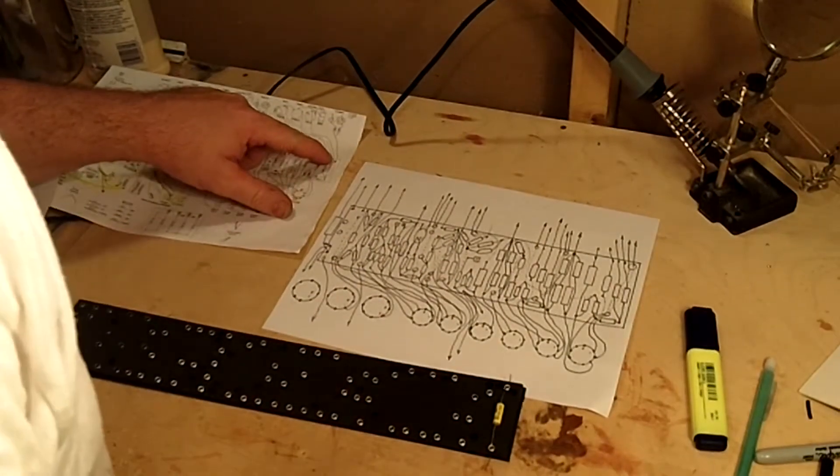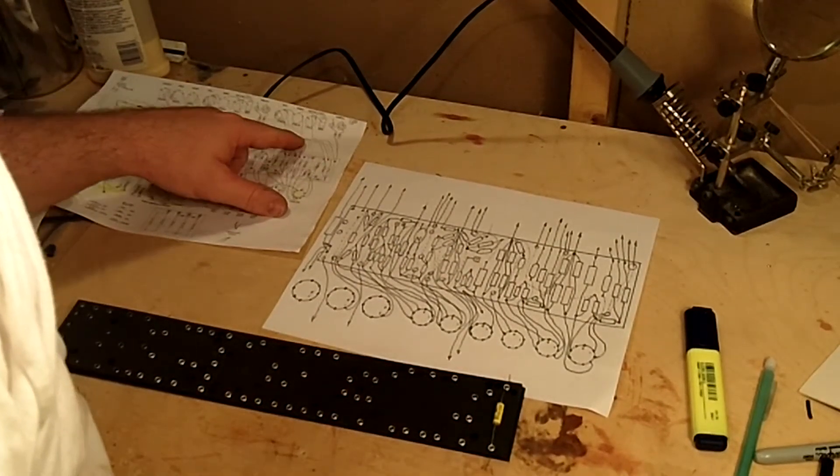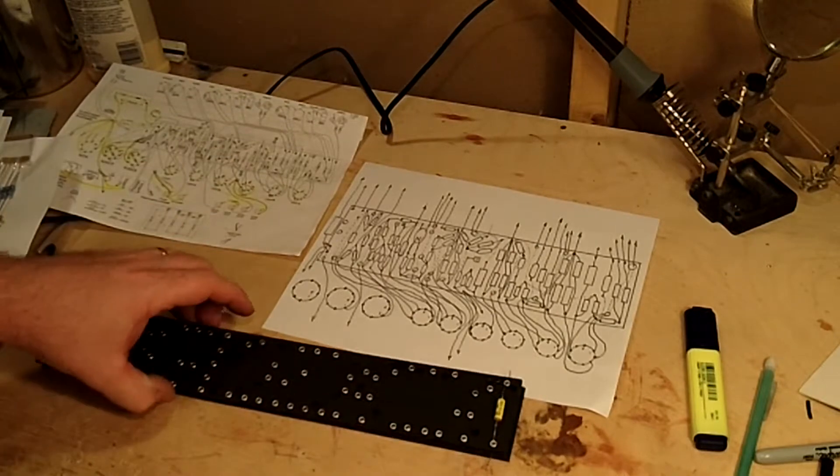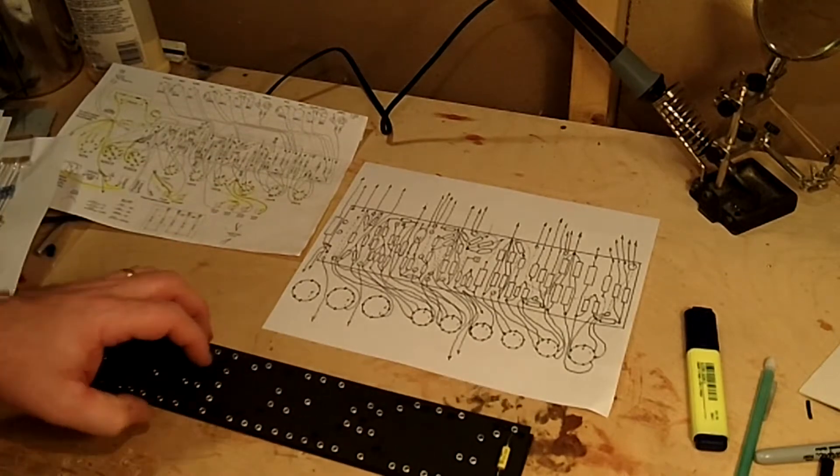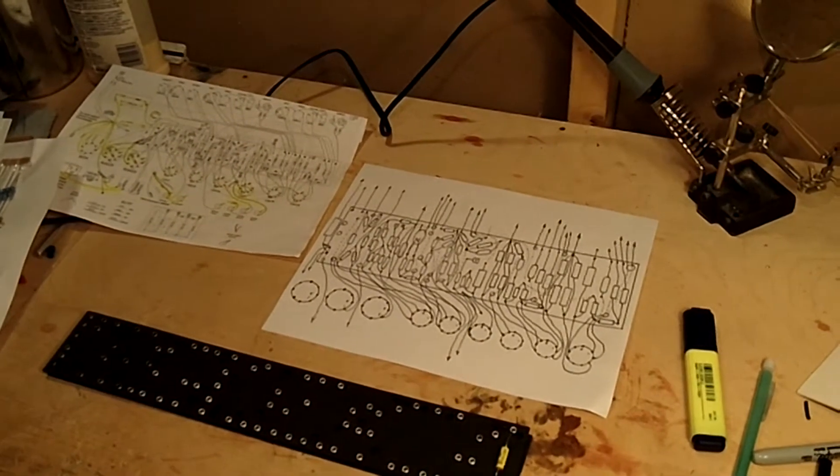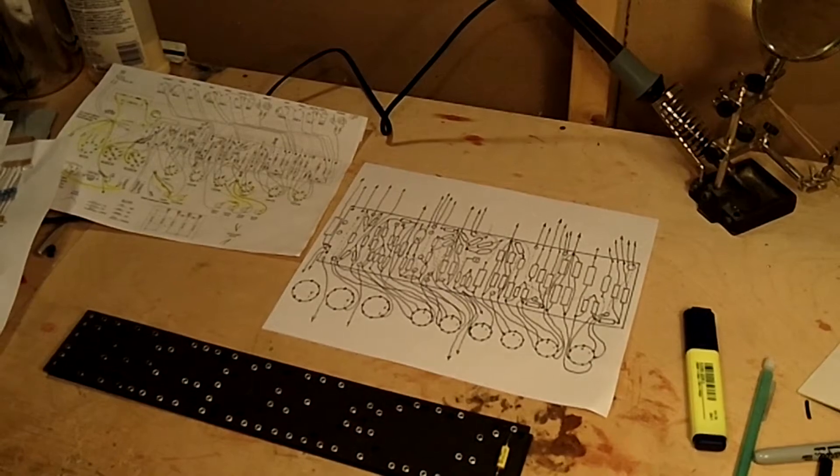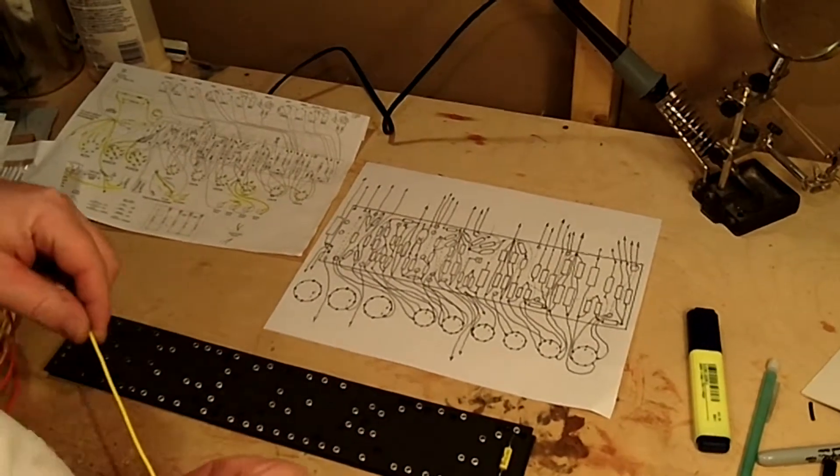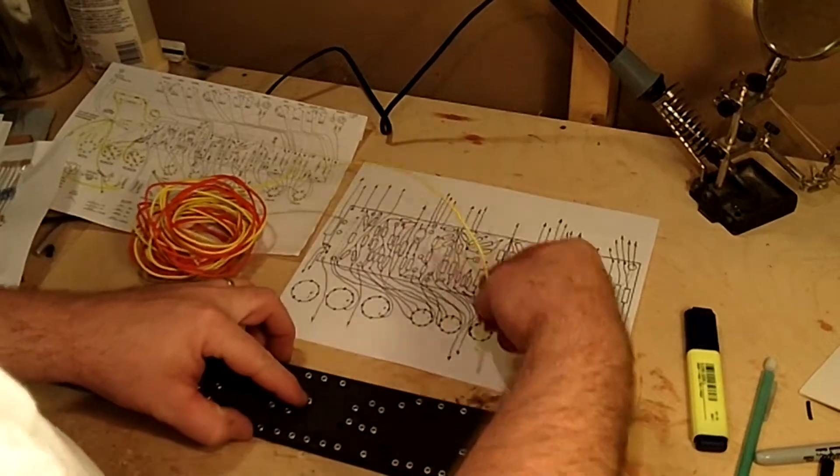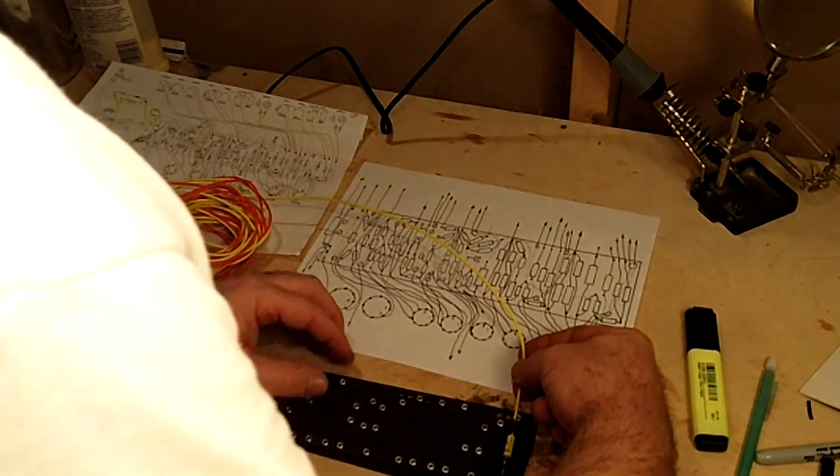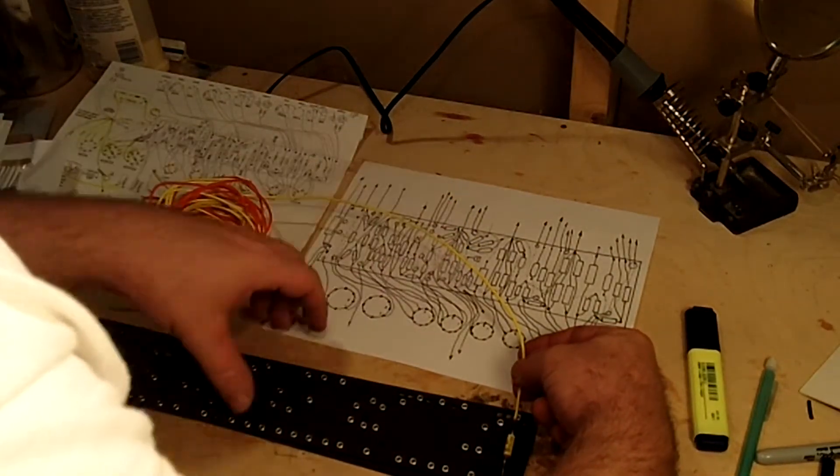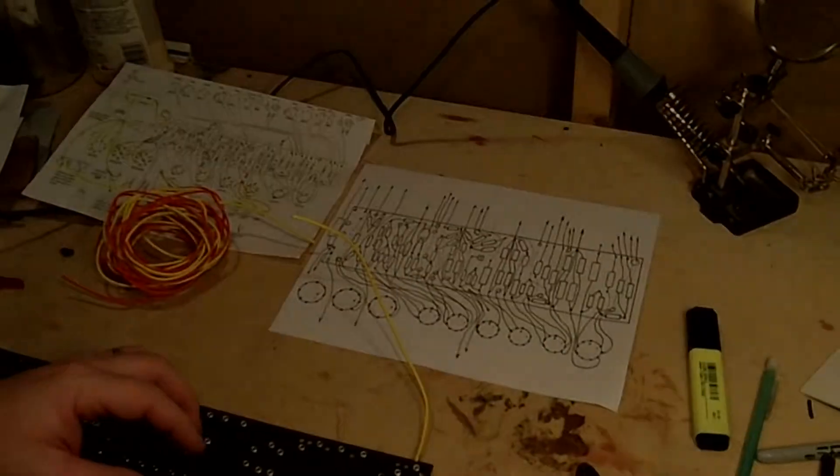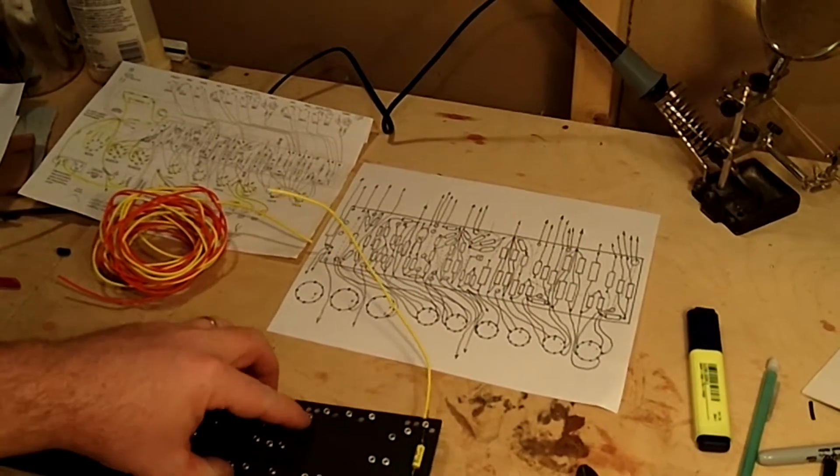Go by your schematic and your diagrams and just start on one end, doesn't matter if you start on the left or the right, and just take it one piece at a time. I would put that piece on the circuit board and also measure out the wire that you need for the connections to that piece.